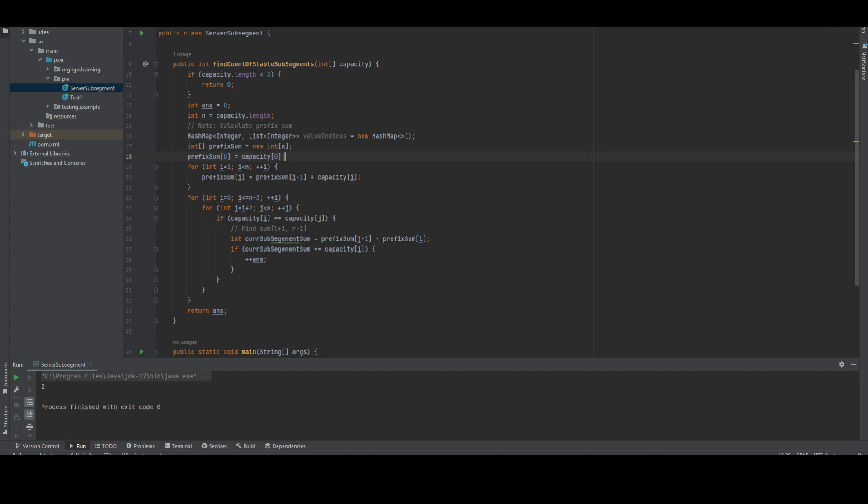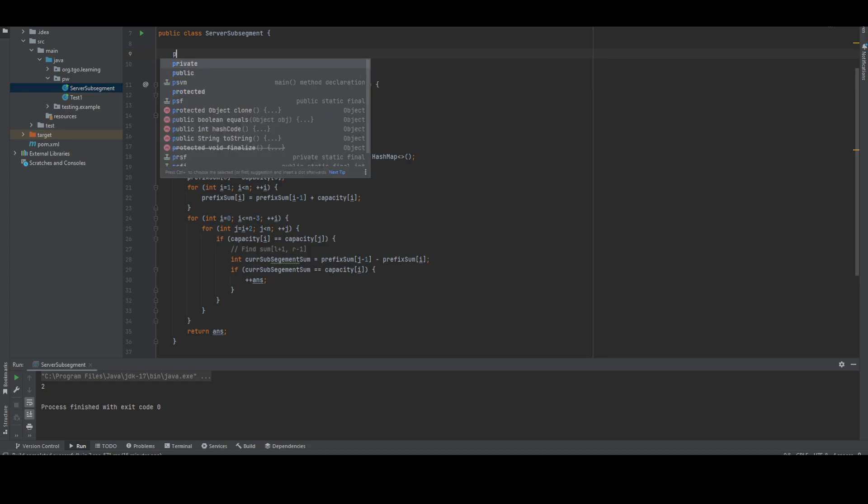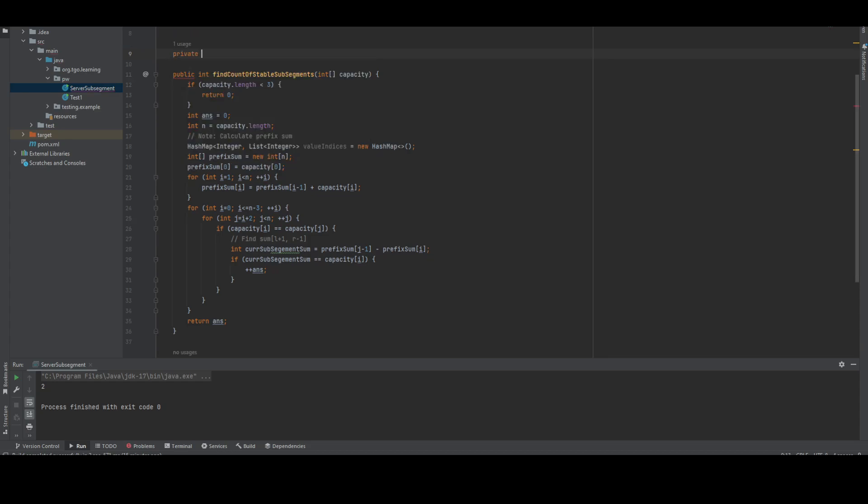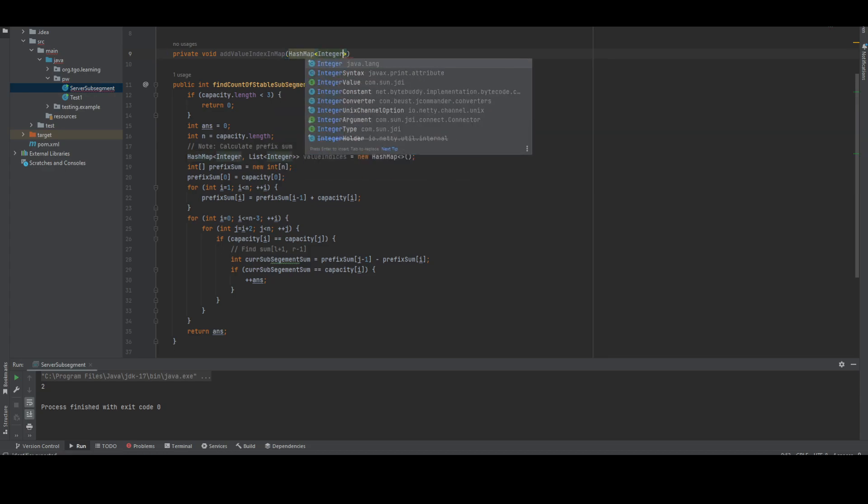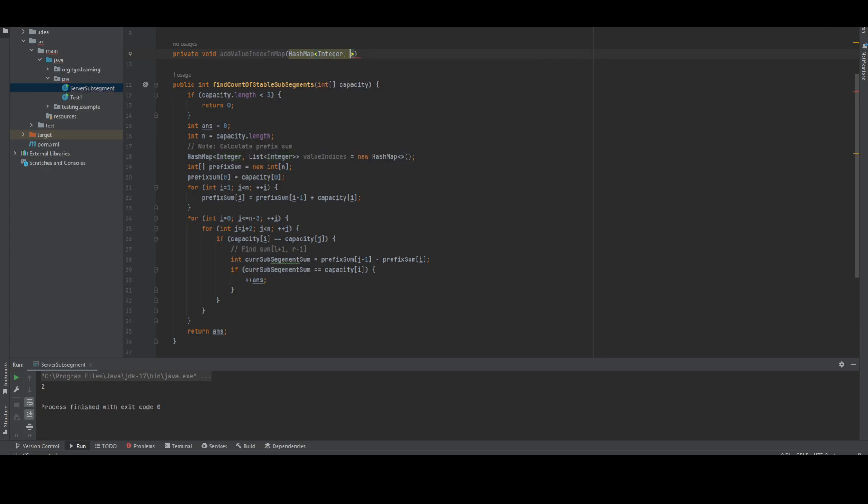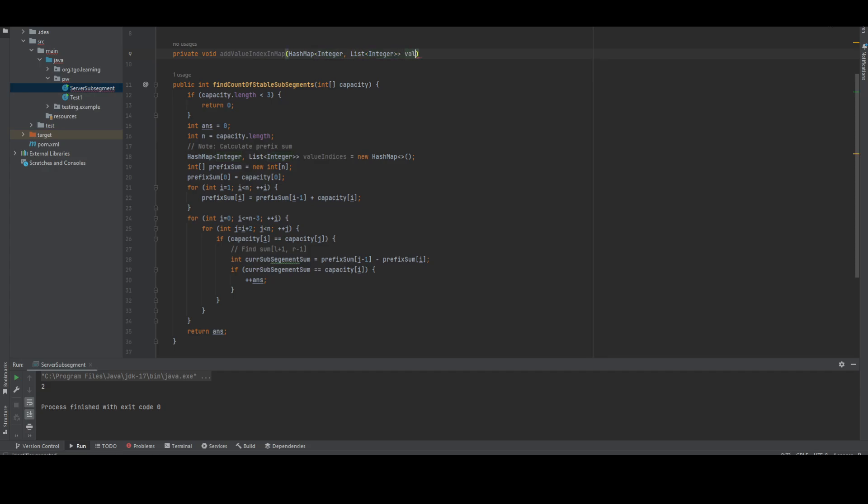Let me delegate to another part. We'll have an add value indices function in the hash map. Here we're going to pass the hash map with integer as key and list of integers as value.